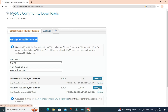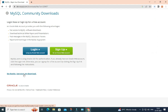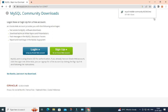Here it's showing me login and sign up — I am not going to do anything, just click on this link: 'No thanks, just start my download.' You can see my download has started. Once the download is done, we are going to click on this MSI file to start the installation.